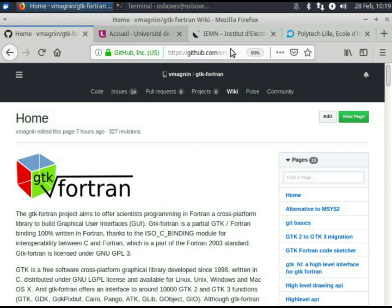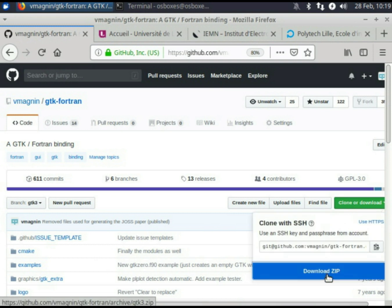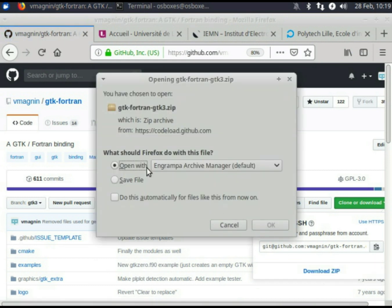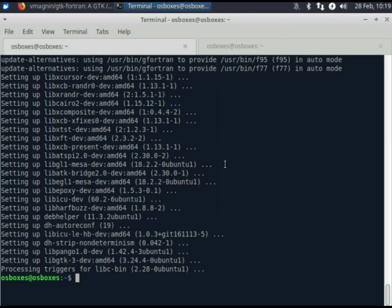There are two solutions to download GTK Fortran. You can download a zip file of the project from GitHub and extract the GTK Fortran directory in your home directory. Or if you have a GitHub account, you can simply clone the repository. Don't forget you need your SSH keys.